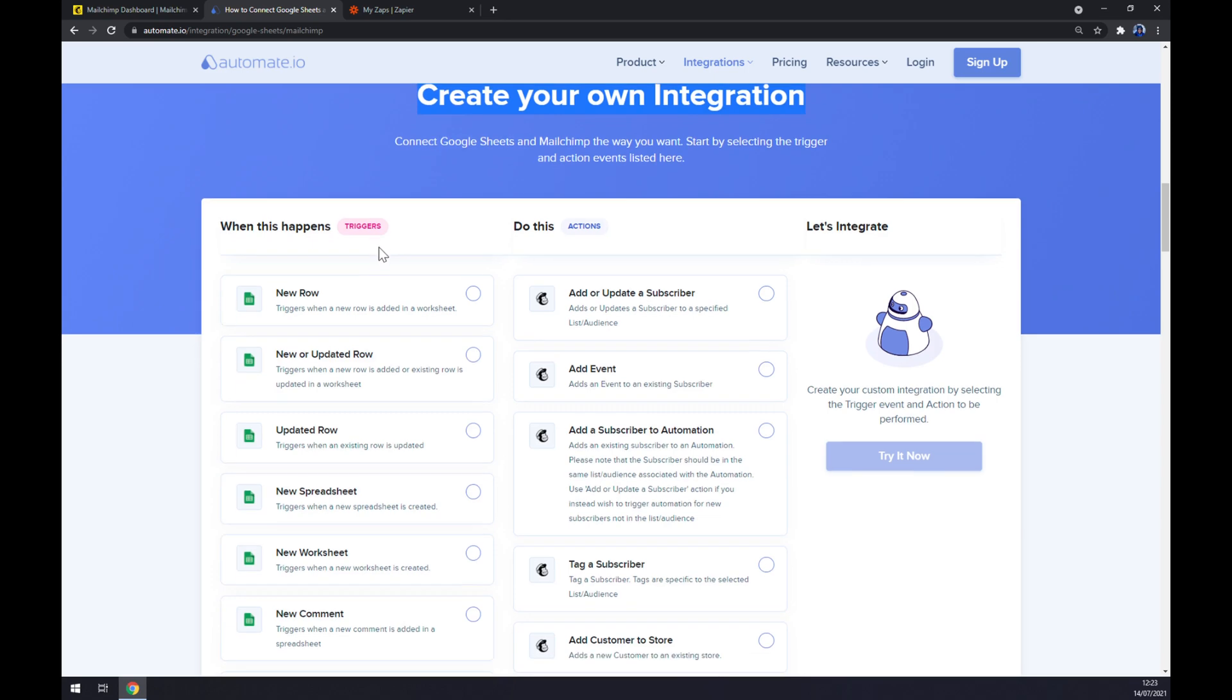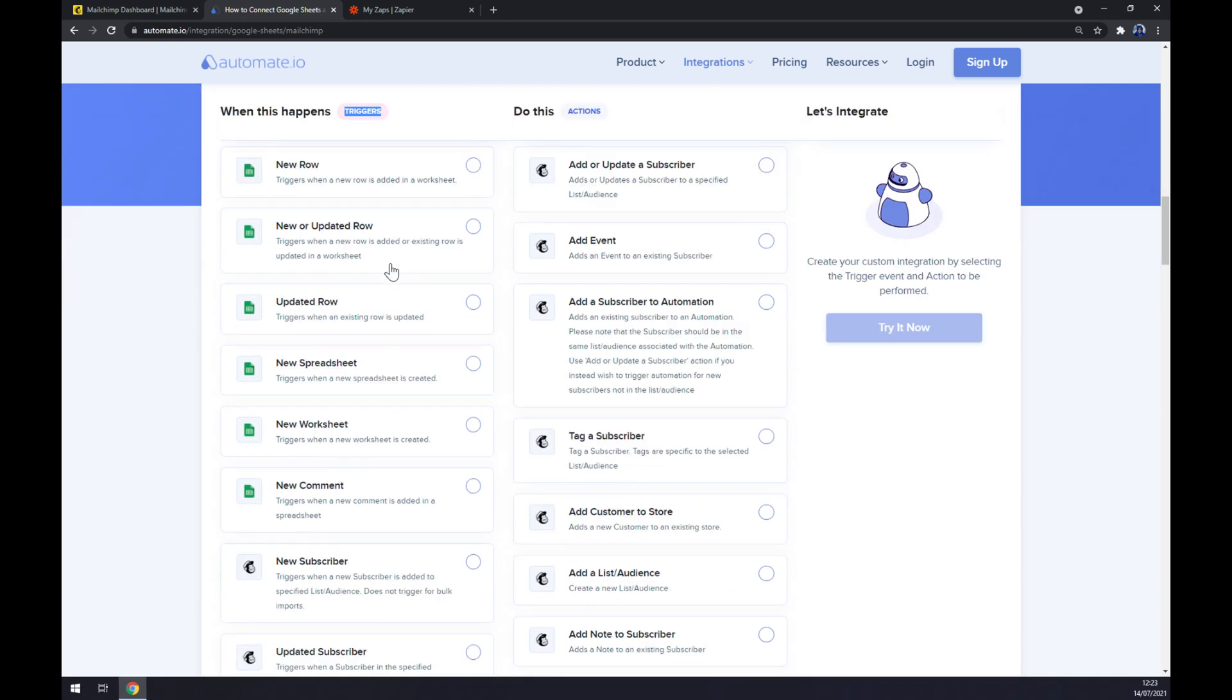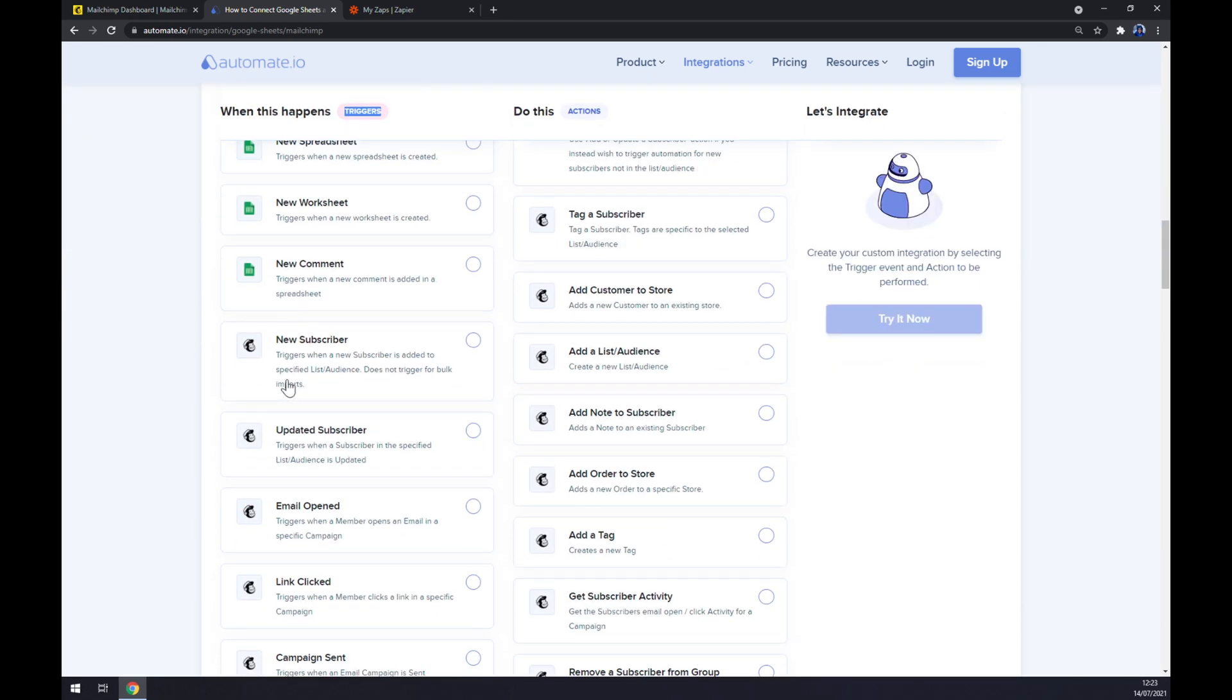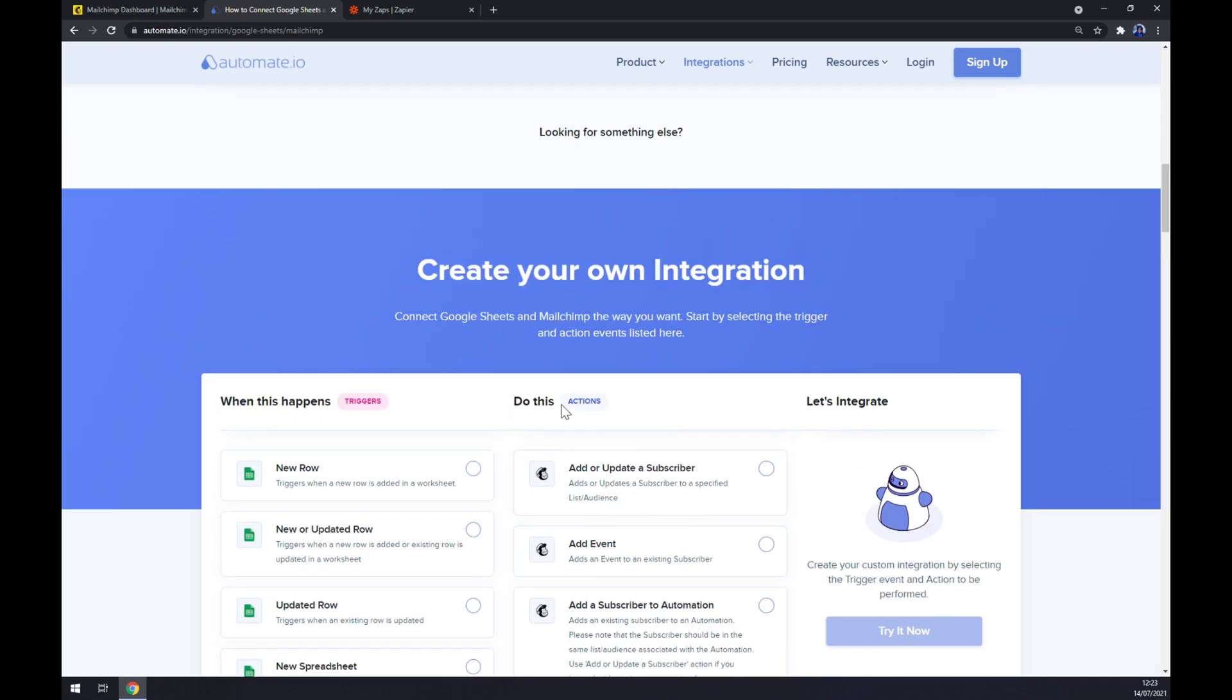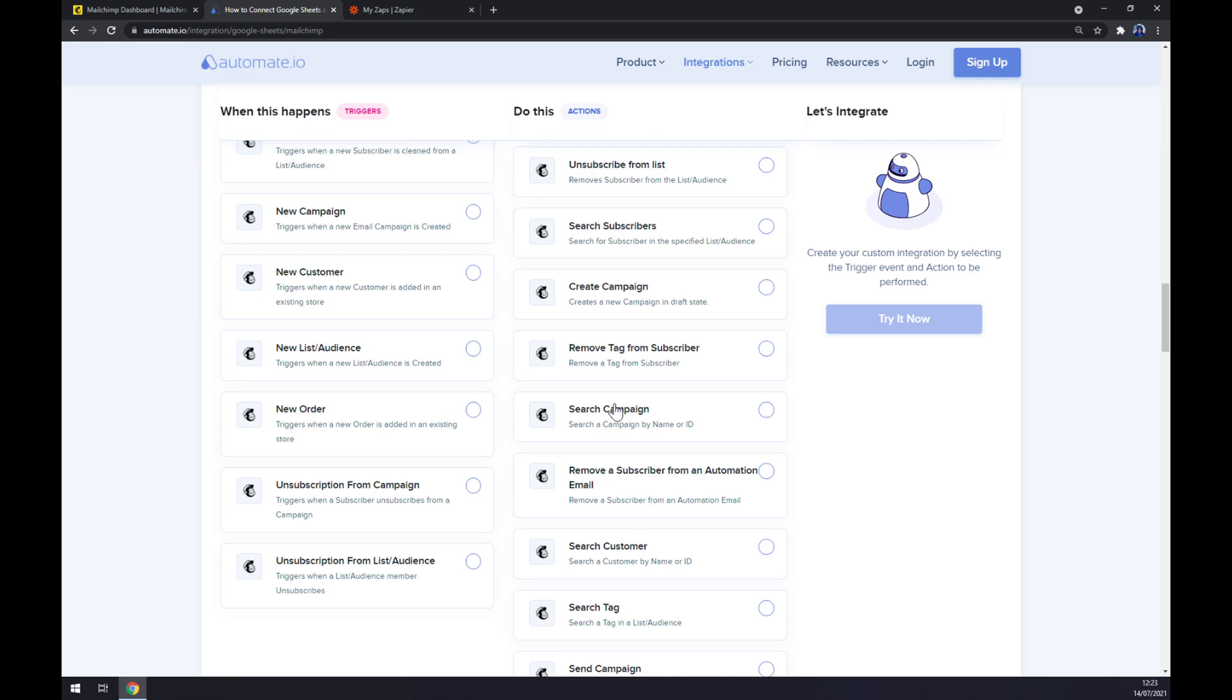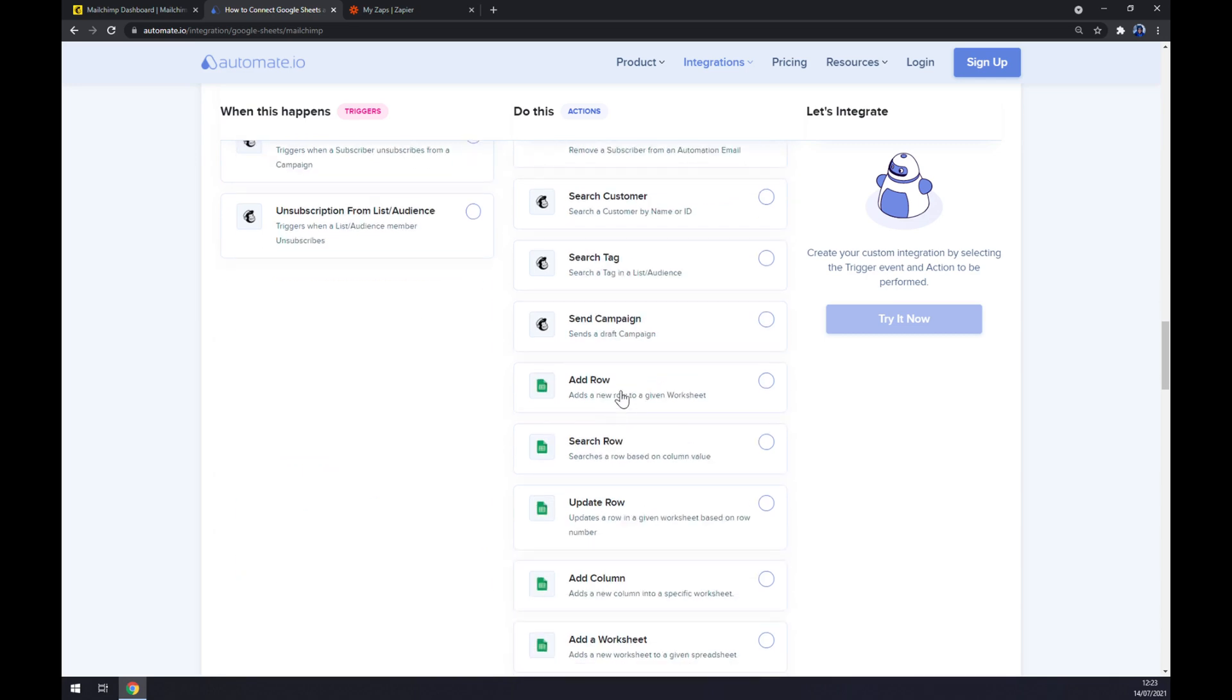Just remember, on the left side underneath the Triggers, even though Google Sheets are on top, you want to start and keep scrolling down till you get to Mailchimp. So we want to start with Mailchimp. Let's say first option. On the opposite side though, underneath the Actions, you want to go with Google Sheets. I'm sticking to first option. Then we hit Try It Now button. We get asked to log in to your automate.io account and you are a few clicks away from finishing this integration.